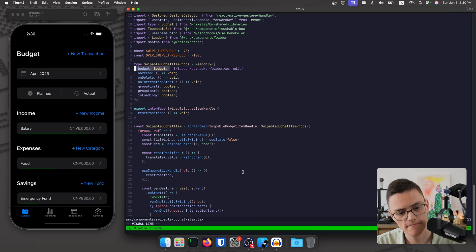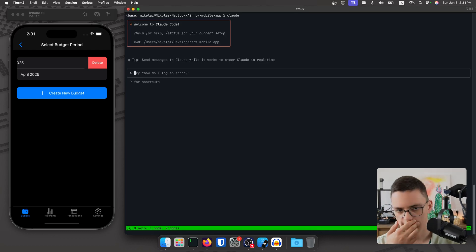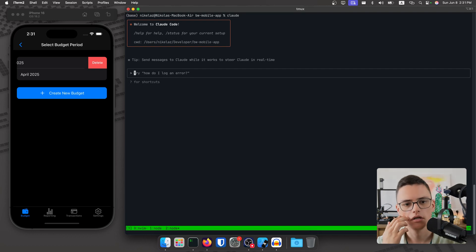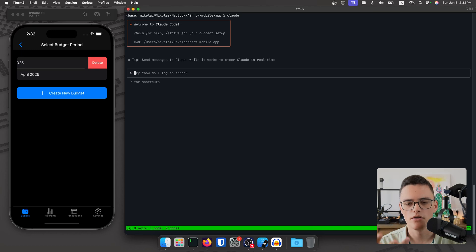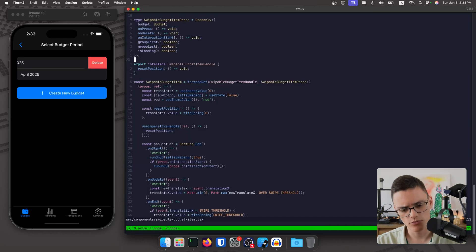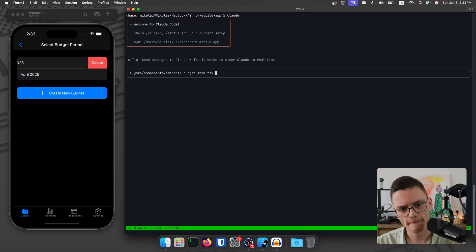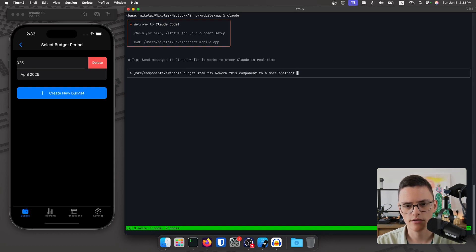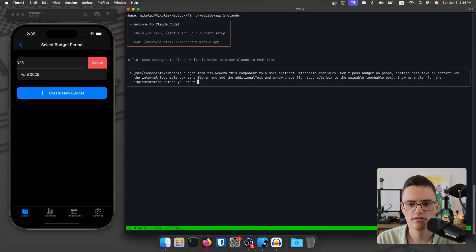Let's test if Claude Code can help us with that. For those of you unfamiliar, Claude Code is the updated coding agent assistant from Anthropic. They released a couple of updates with the Claude Sonnet 4 model, and it's currently one of the best agentic AI tools. It's kind of like Cursor or Windsurf but not integrated in an IDE. What we want to prompt it is: rework this SwipeableBudgetItem component to be more abstract. I want to give it more specific instructions — I don't want to let it improvise. It's always great to ask Claude Code to give you a plan, because you can tweak small things before wasting tokens and time.